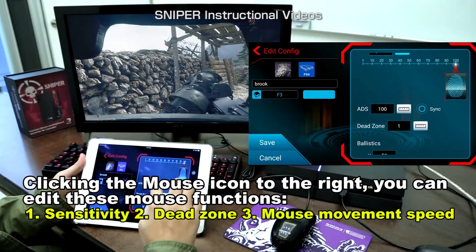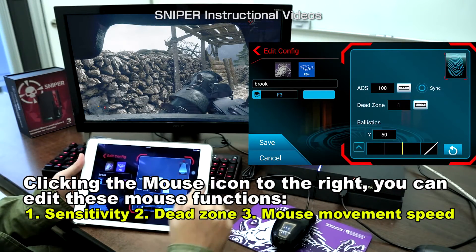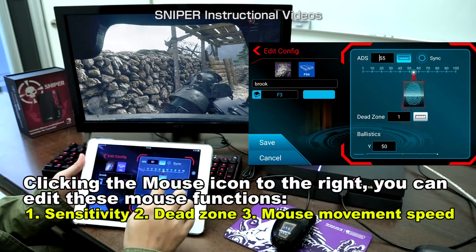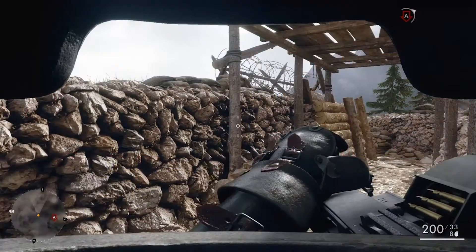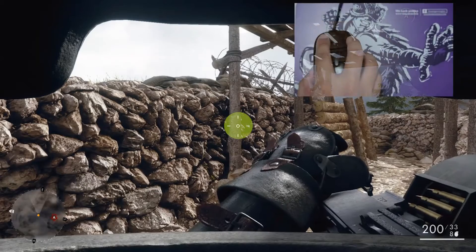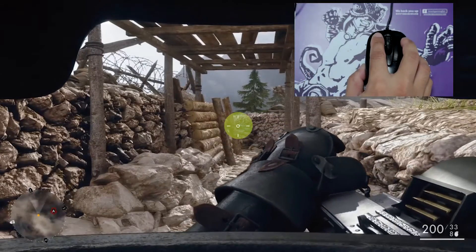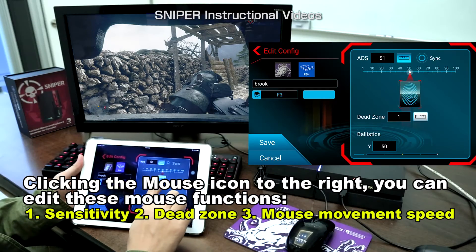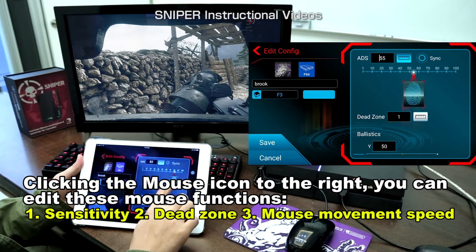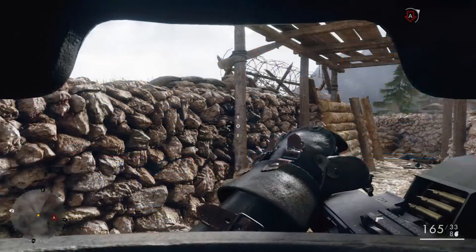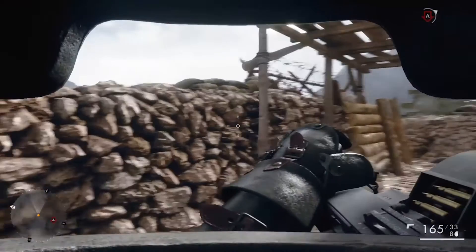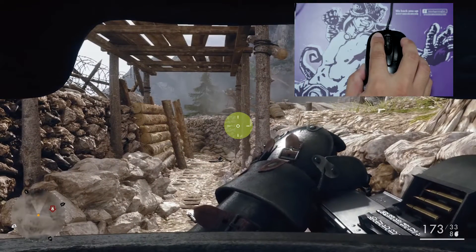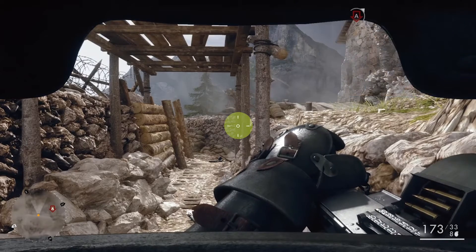And the second one, ADS. I'm gonna do the same thing as HIP. Set it to 51 — it moves like this. And when it is set to 100, and move the mouse with the same distance, the end point moves faster and farther, which means the sensitivity is much higher.